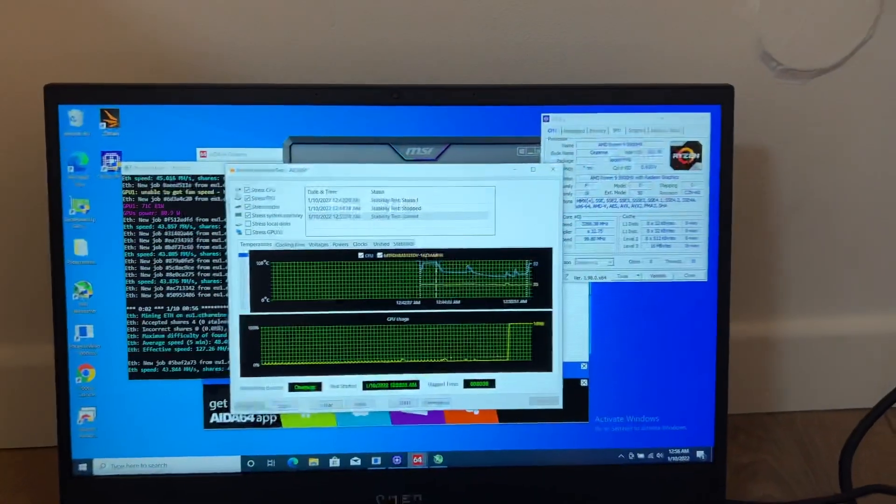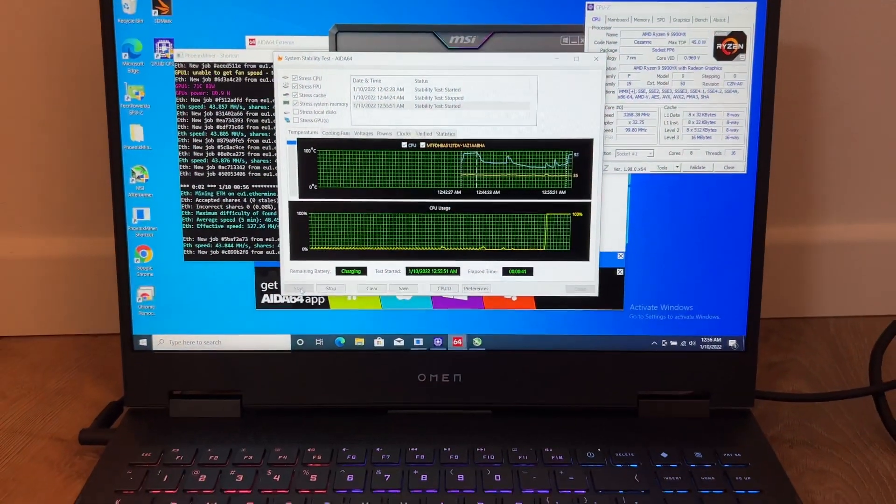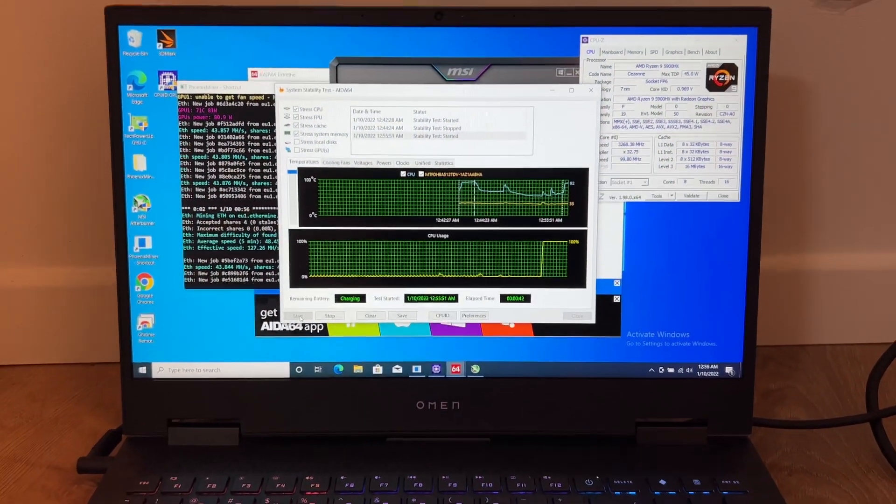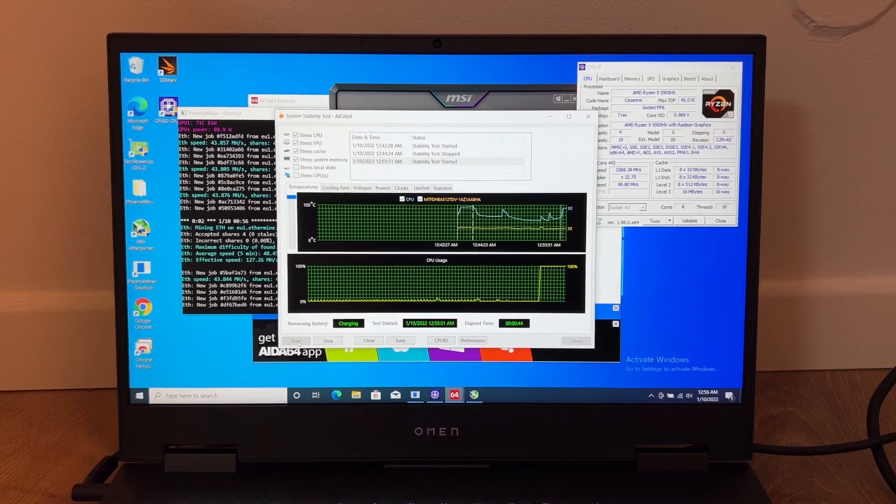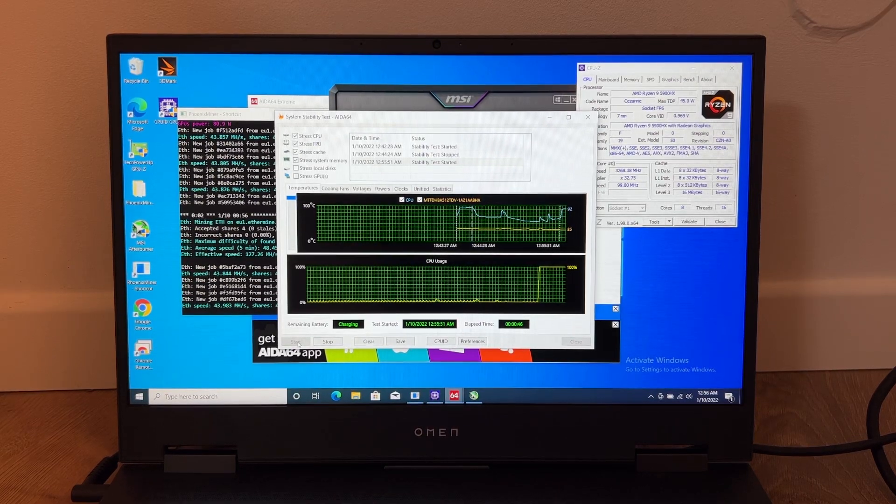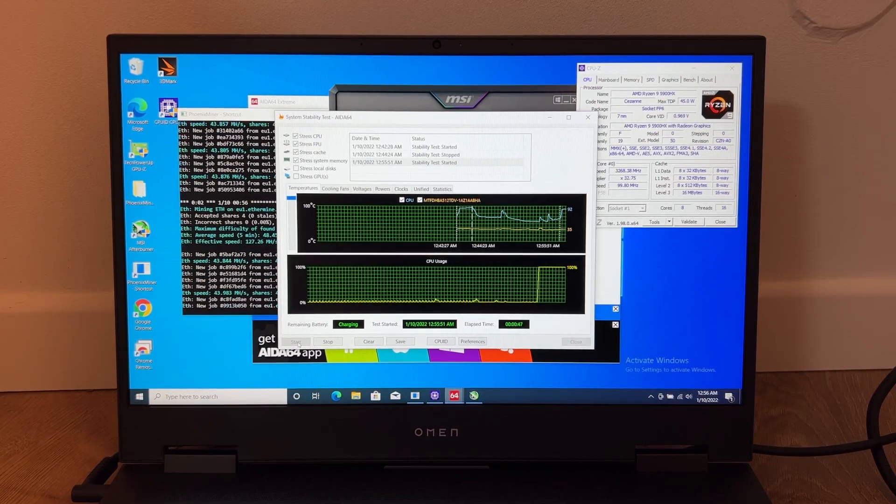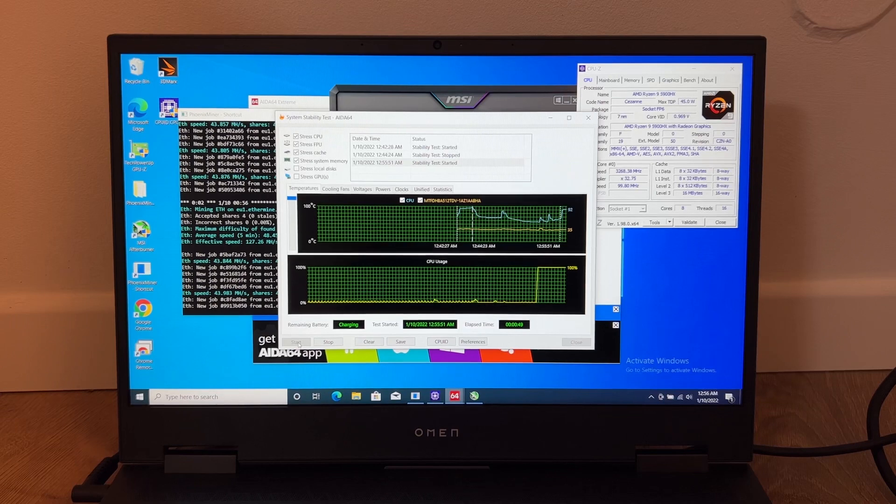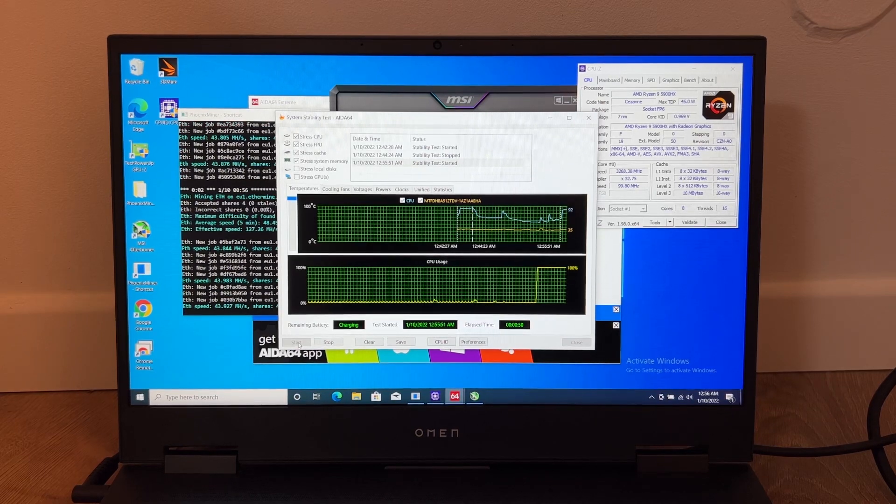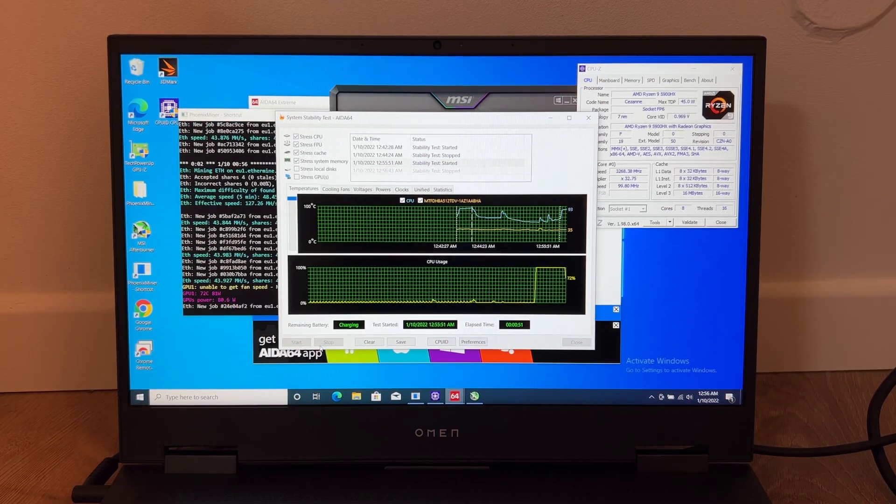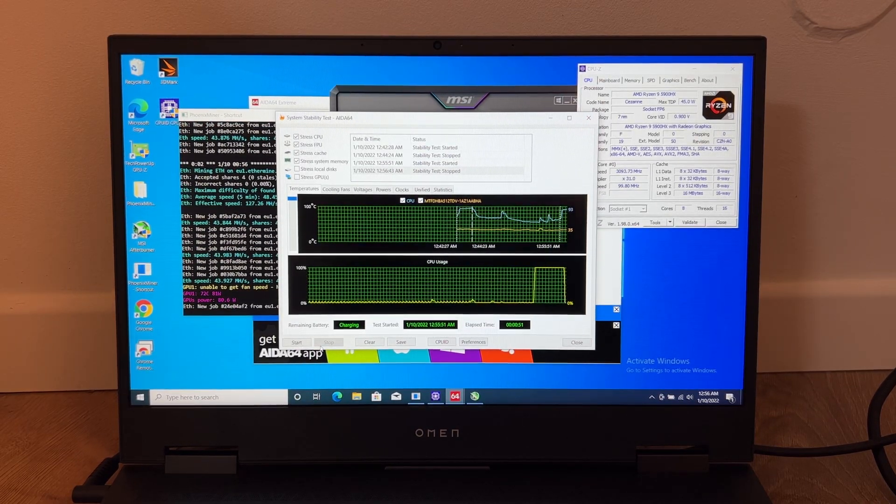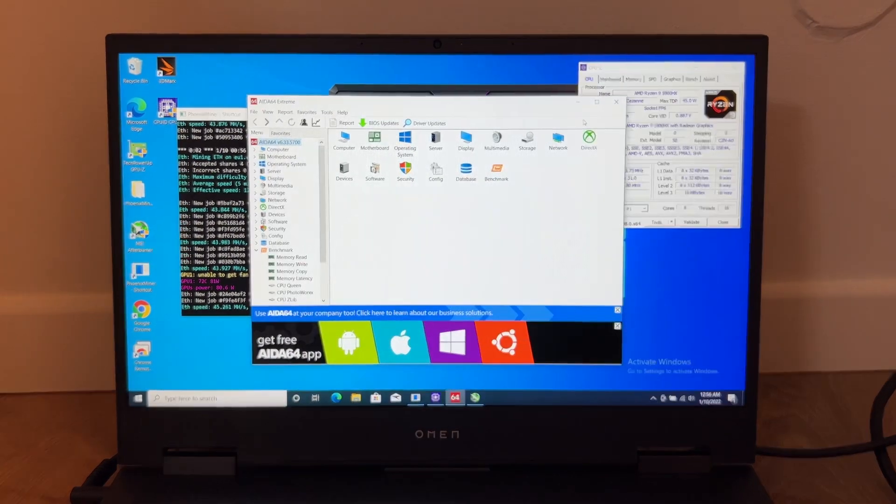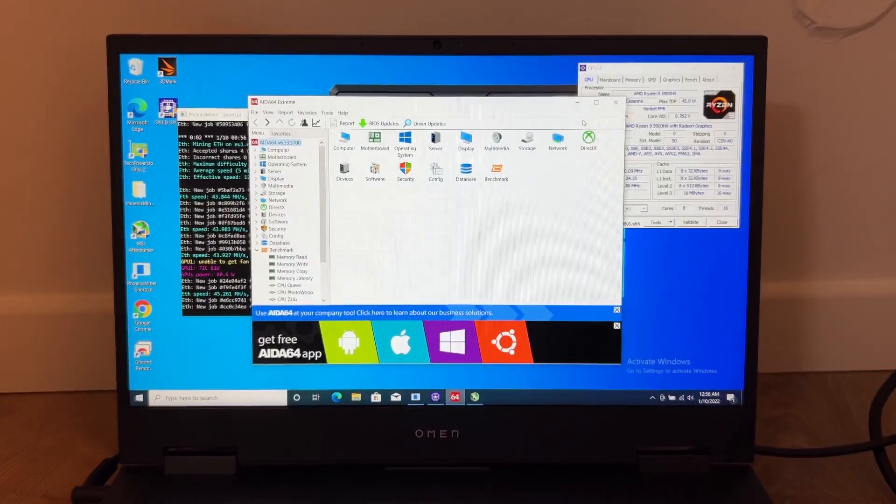This might be the maximum consumption of the HP Omen, but I don't think you will use both the CPU and the GPU at the same time. So 170 watts I think are the standard for mining.